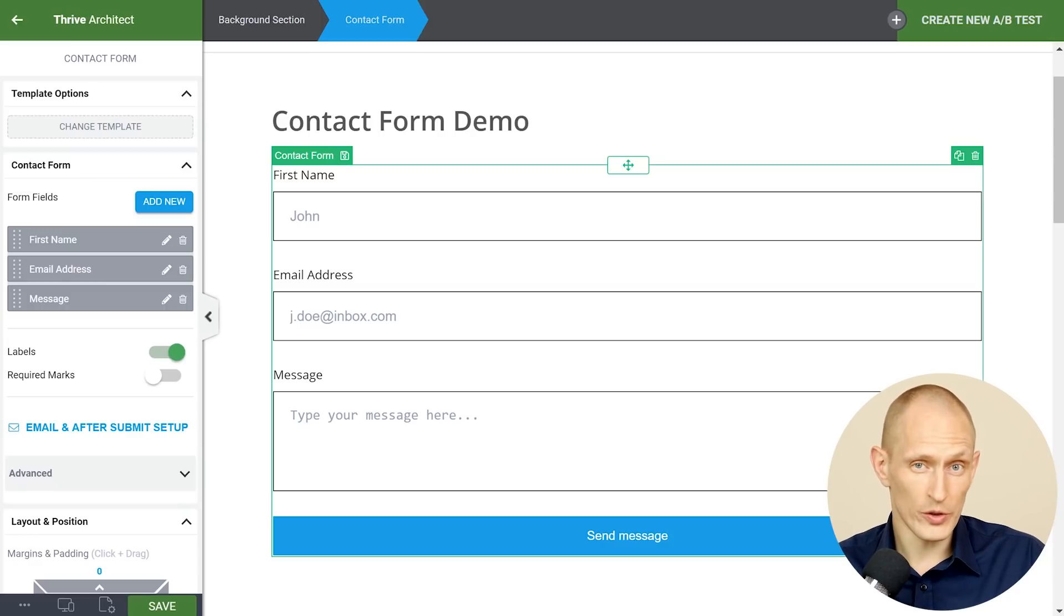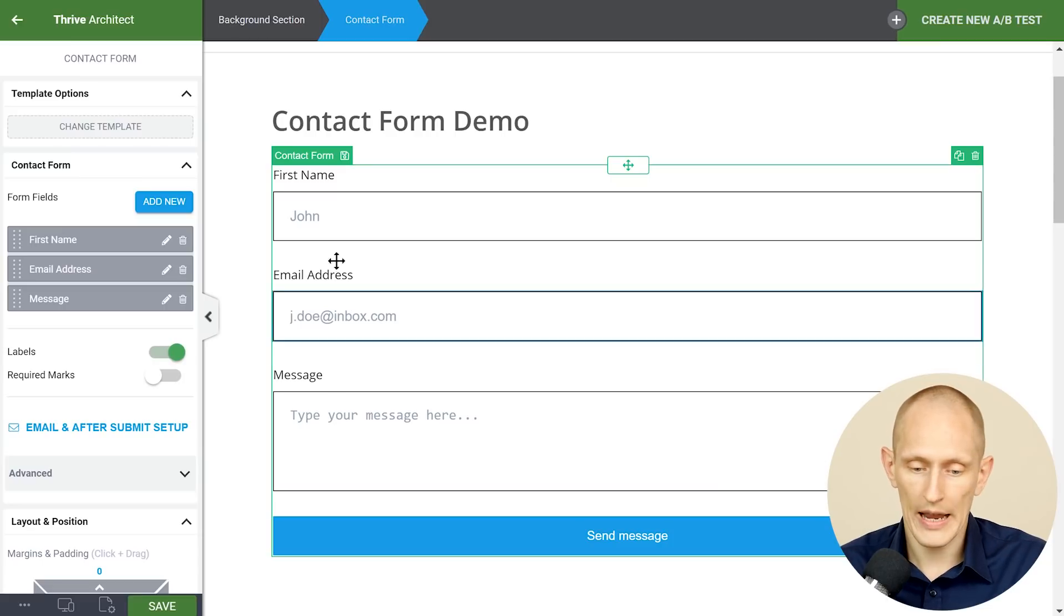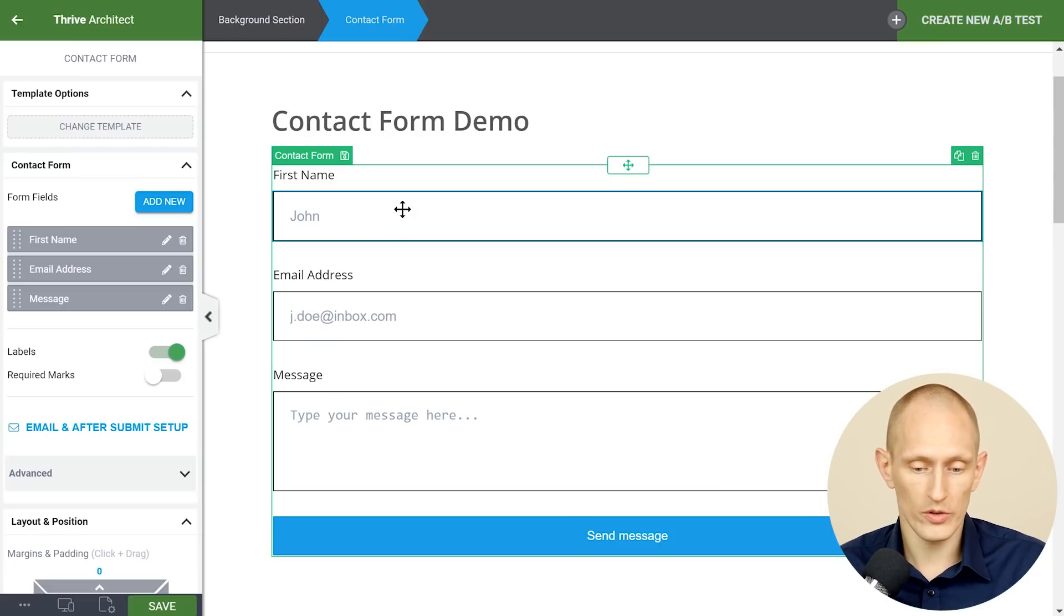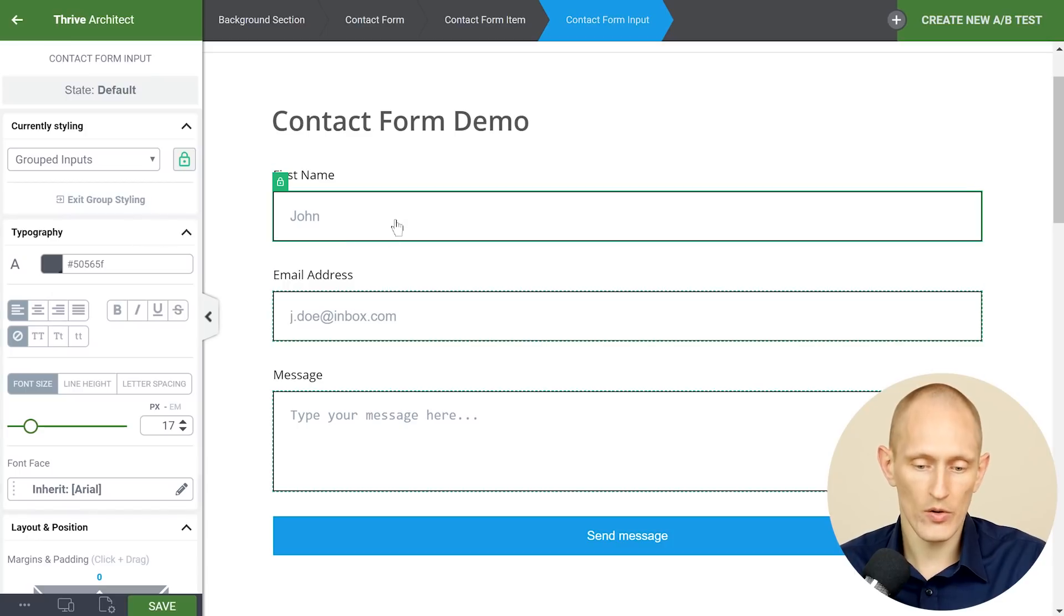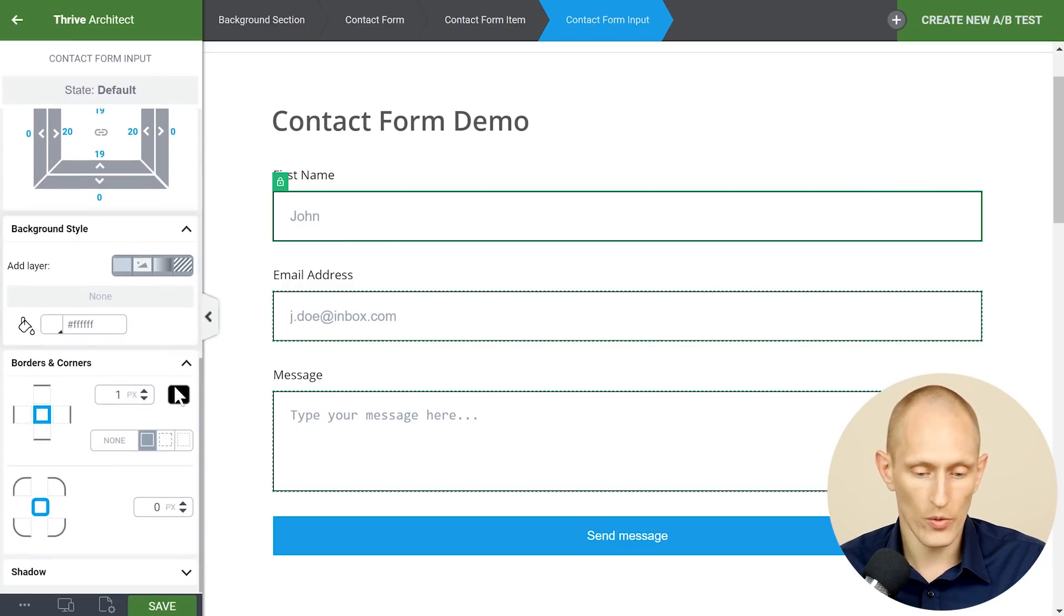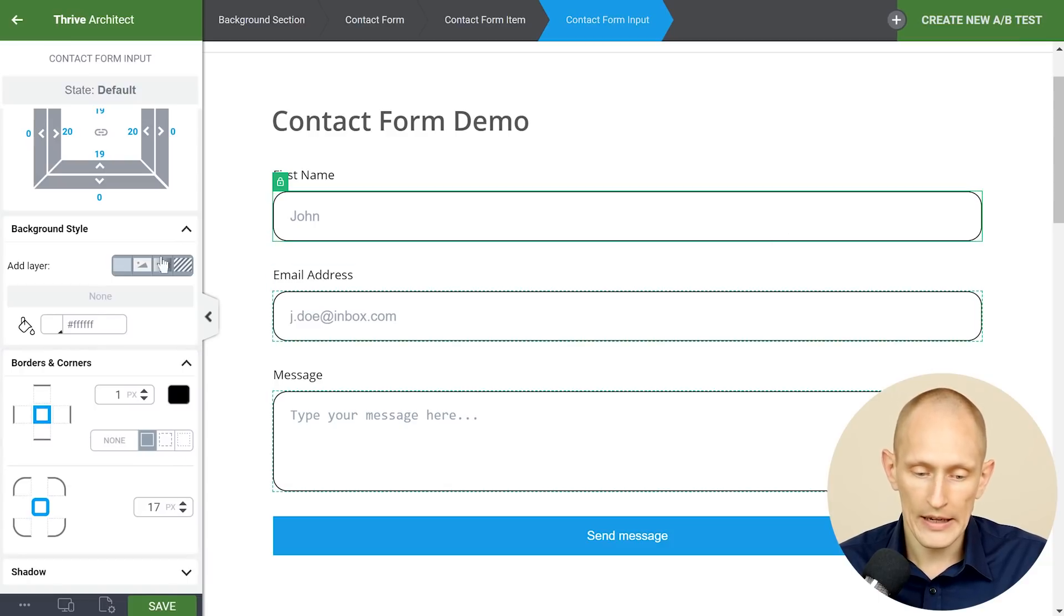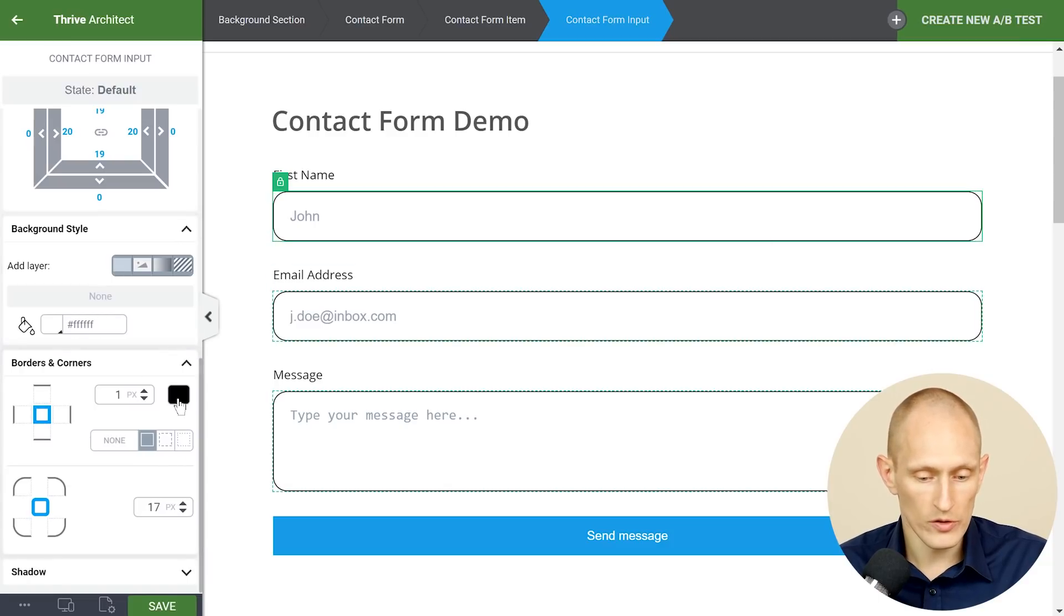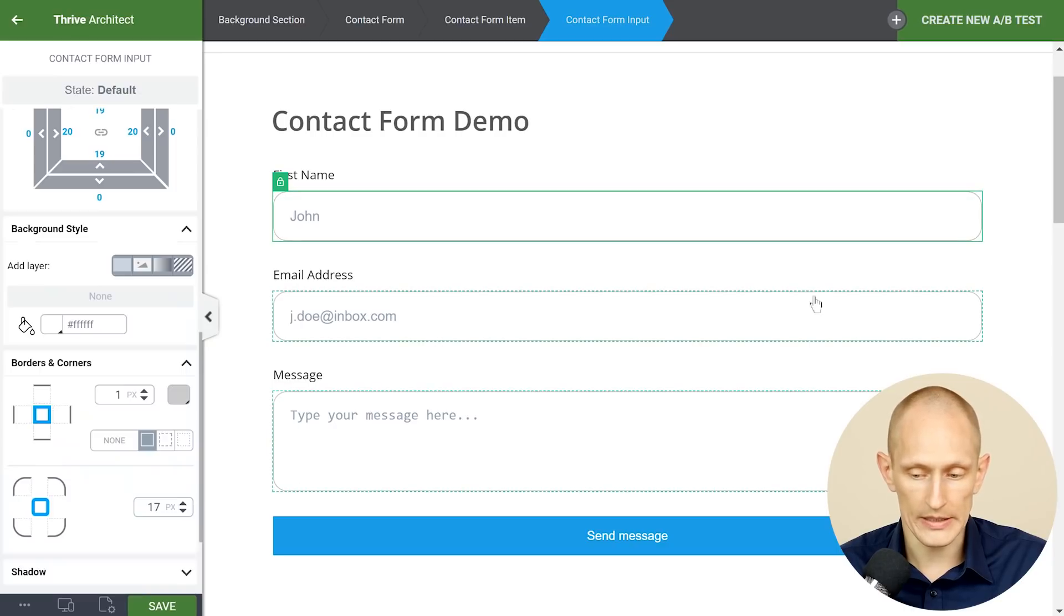Because this is kind of the frustration with contact form 7, let's talk first about visual styles. As usual you can simply click on any element and then style that element. So here I've selected this input field and I can go and let's say make the corners rounded and I can change the color of this border for example like this.